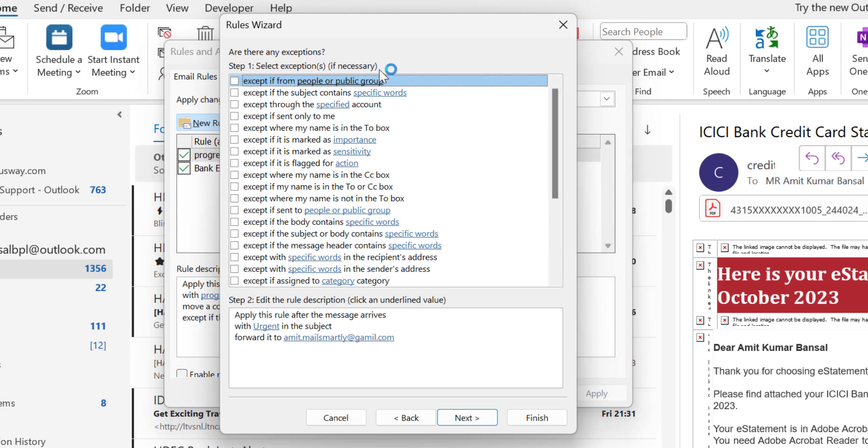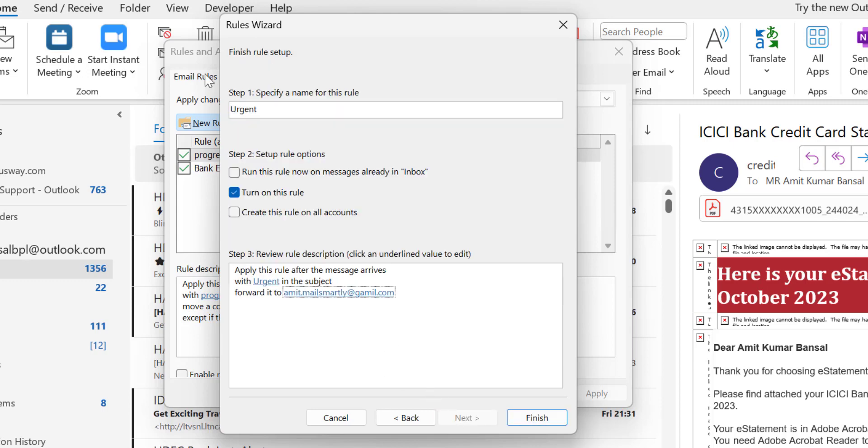Now are there any exemptions? No, I don't want any kind of exemption. If I received an email with a word urgent, I want that email to be forwarded to this email address. Hit Next once again.